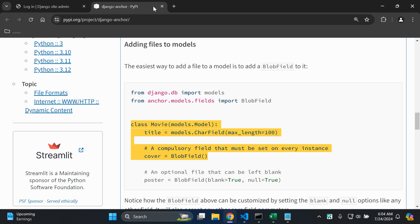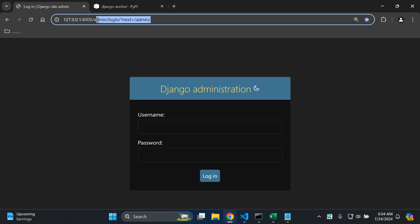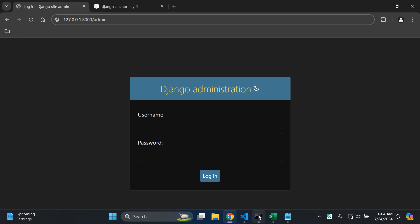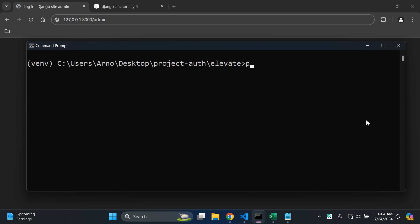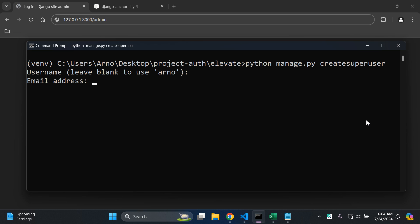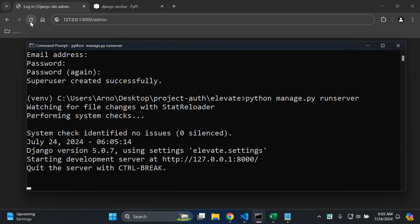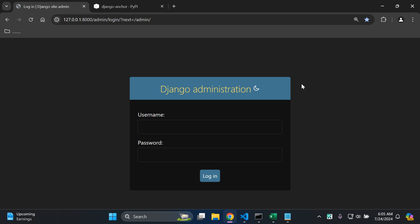Now we can head over to the Django admin by navigating to localhost/admin. We need to create a superuser, so I'll run `python manage.py createsuperuser`, leave the default username, skip email, and enter a password. Then I'll run the server and log in with the superuser credentials.